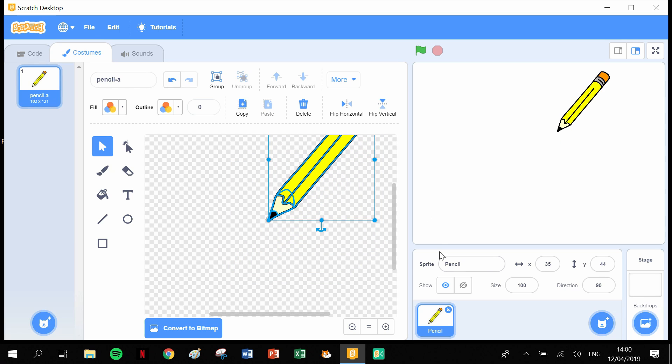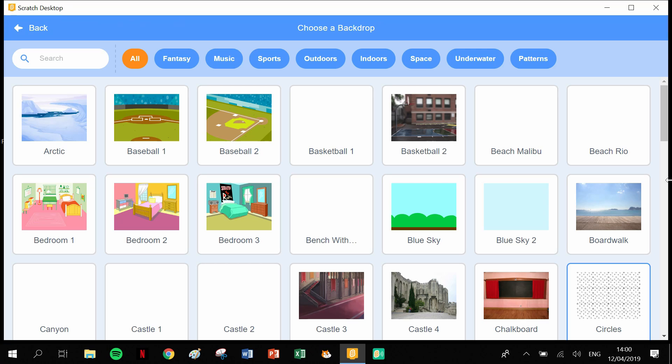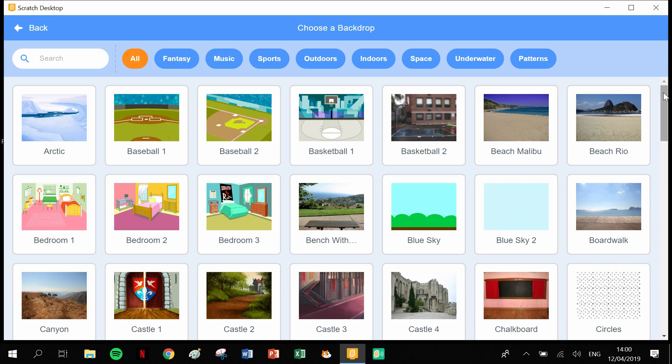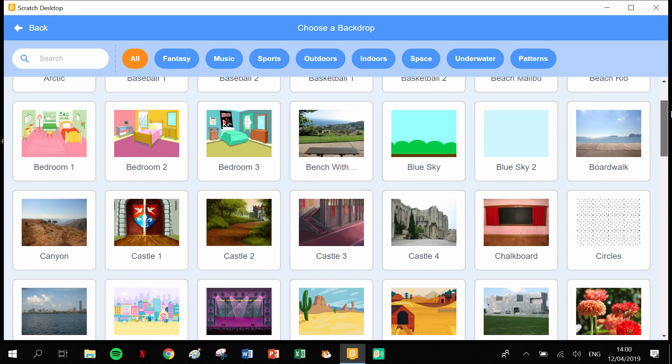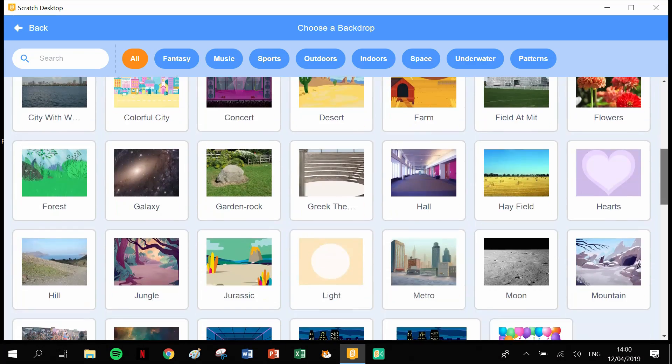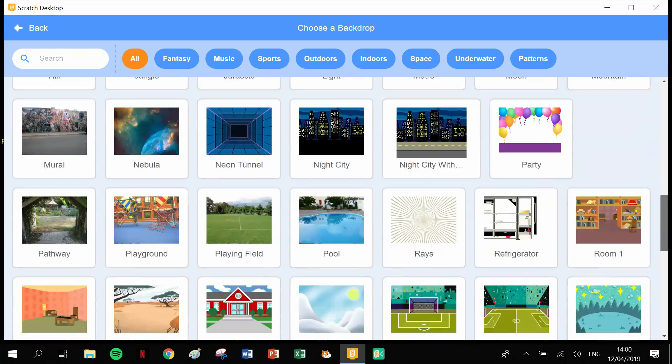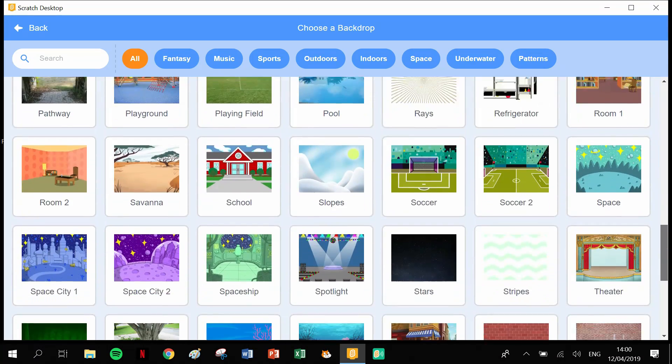I'm also going to add in our backdrop, so let's head into backdrops and I'm looking for my wall for my graffiti effect.